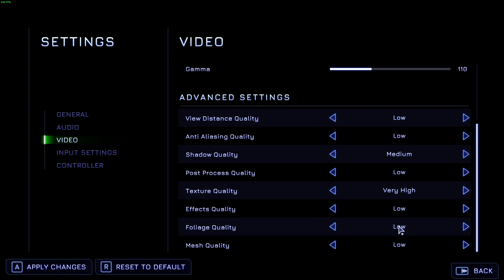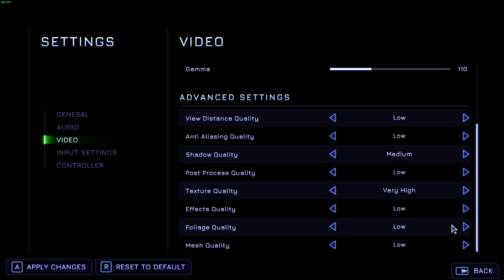Foliage quality. Once again, if you're going for better looks, you'll probably want to leave this on medium. Otherwise, for better FPS, you'll probably want to drop it down to low.